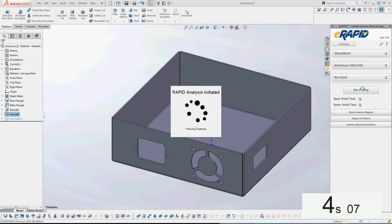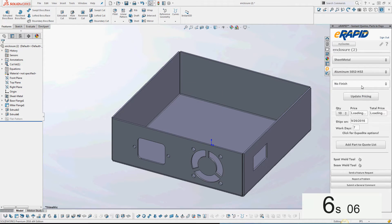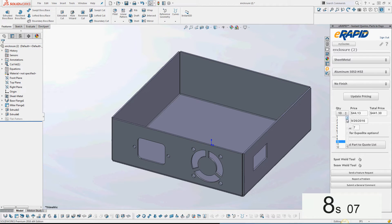Right here, eRapid is interrogating my part, the material. Good, I'll leave that there. I'm just going to select a quantity.